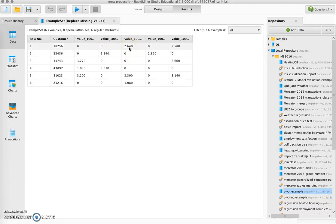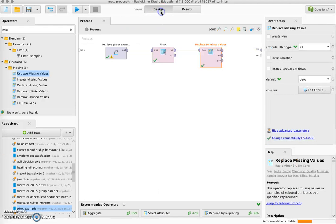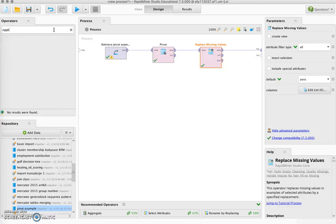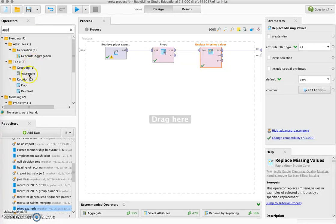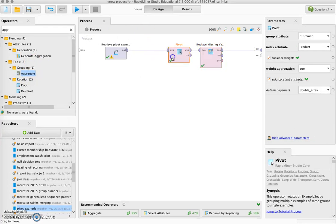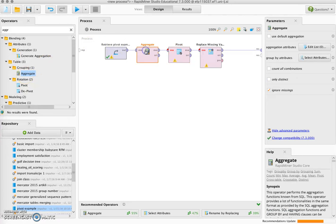We run this and got rid of missing values and they were replaced by zero. However, the values that we have here are not the correct values. We want to have sum and number of transactions, but what we get here is basically just the last recorded transaction. So if we want to have the sum of all transactions and the number of all transactions, what we need to do is we need to aggregate before we pivot. So we search for the Aggregate operator and put it in front of the pivot.